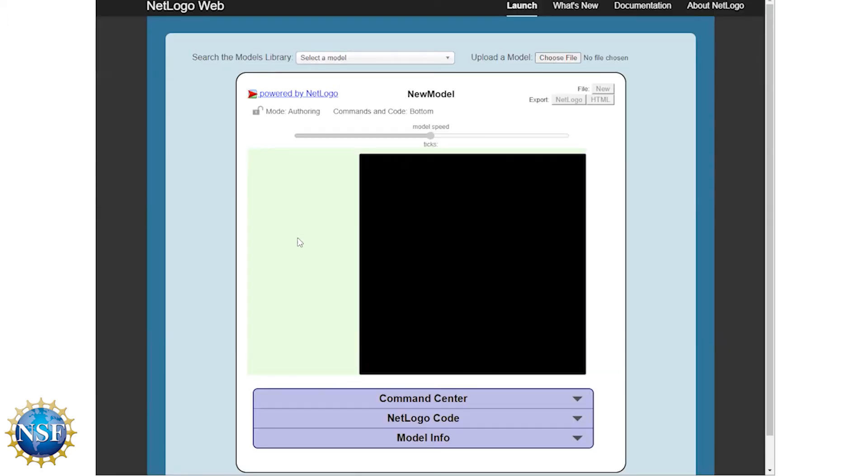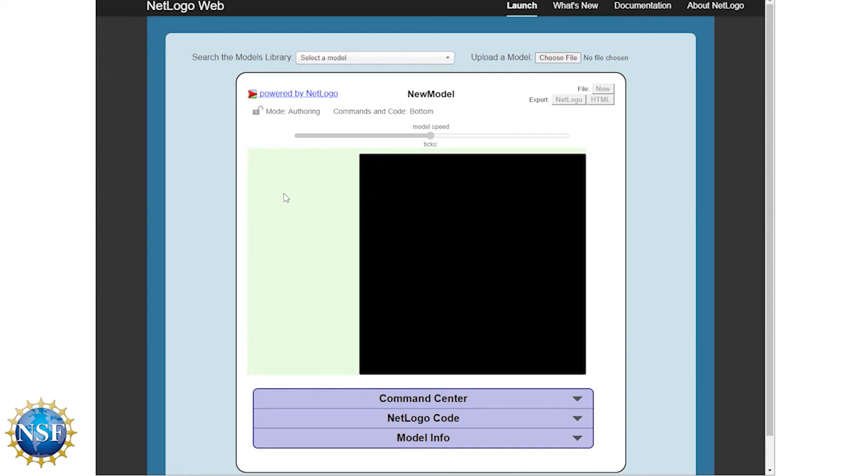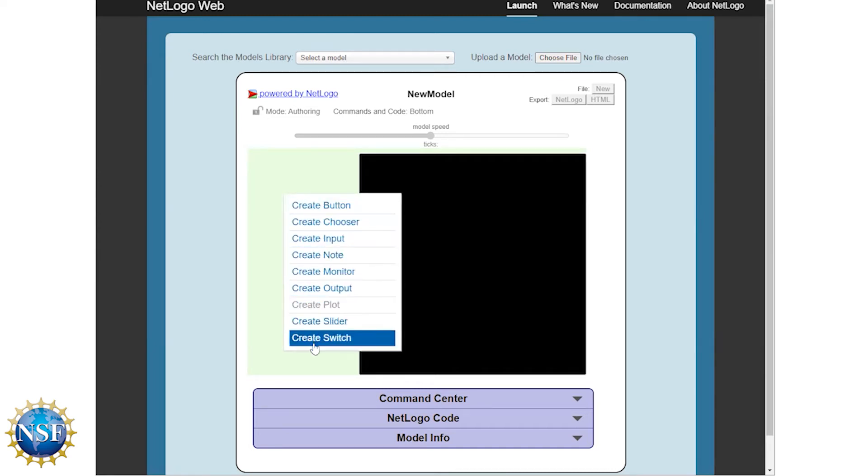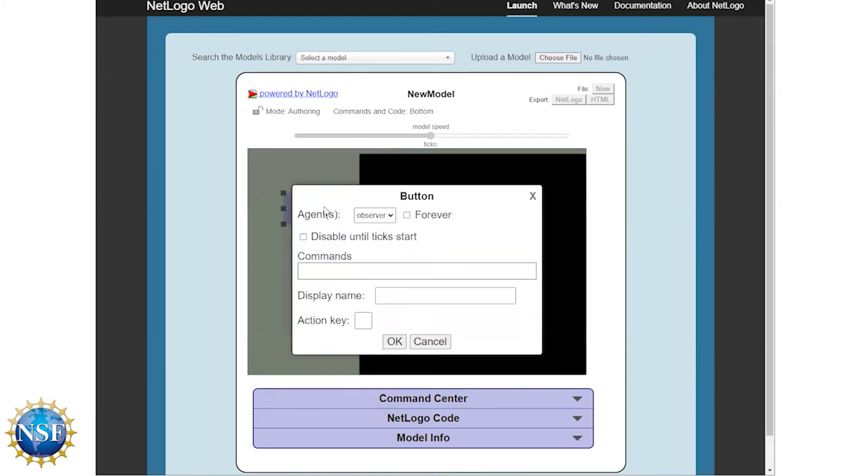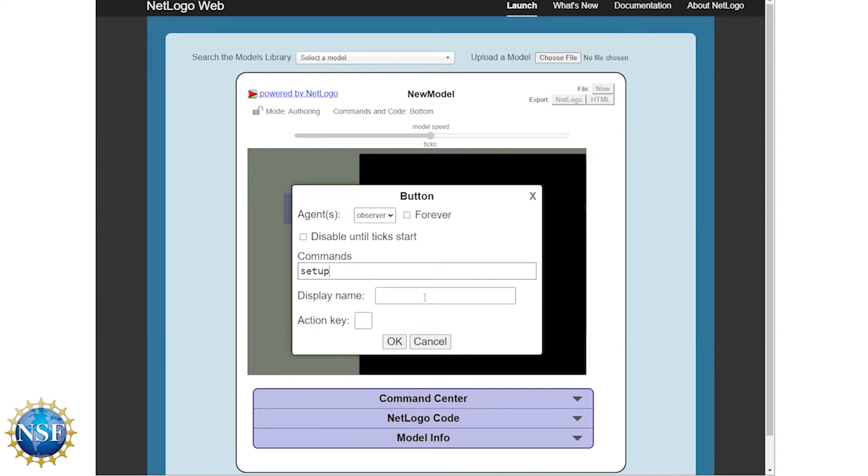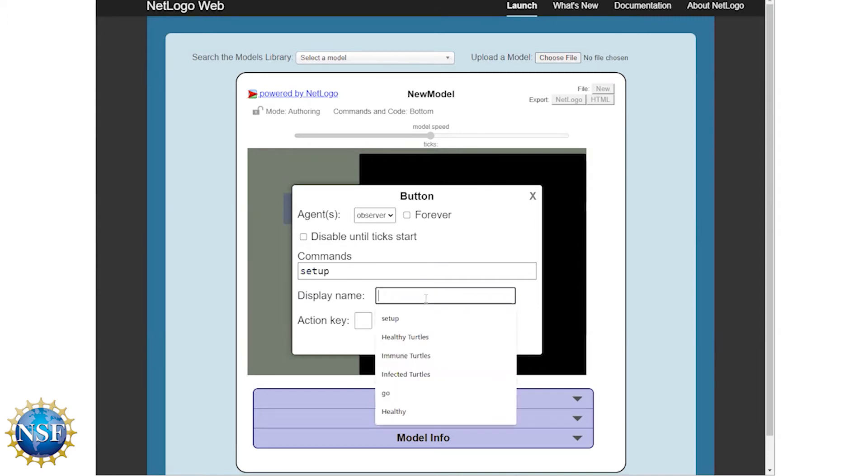So if you right click in the green area, you have all of these options that pop up. The one we want right now is to create a button. And this is going to essentially be our first button that's going to set up our model. So we're going to actually call this setup. We're going to make the display name the same thing. There may be situations where you want to put a command into a button that is not going to match the display name. Right now it's okay for them to match. So I'm going to call them both setup and click okay.